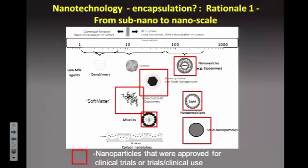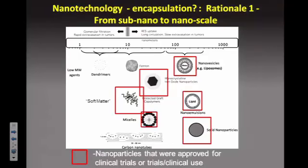If you talk about contrast agent development, there are a variety of types. Most people in the clinical environment work with small molecules because small molecules are easy to excrete. Radiologists prefer imaging agents that can leave the body. But you can take all these small molecules and make bigger molecules from them — moving from sub-nano to nanoscale — and as a result, there are some interesting properties you can gain.